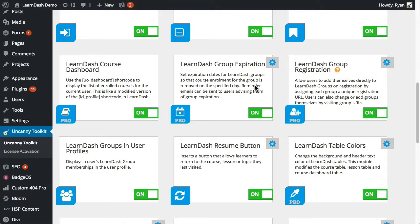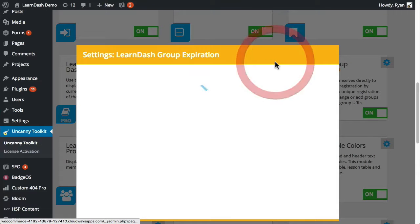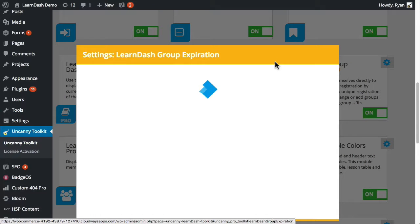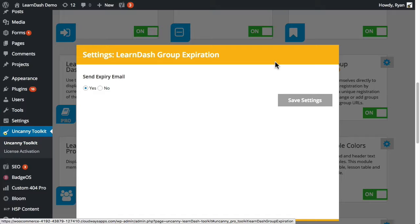To use the module, the first step is to go into the toolkit settings page and turn it on. There's only one setting that can be changed and that is whether or not to send an expiry email, which goes out to everyone in the group.